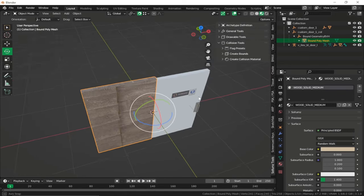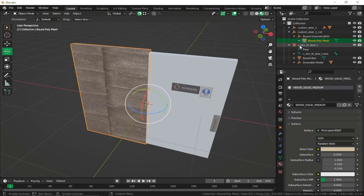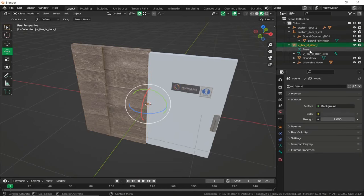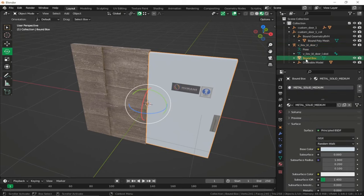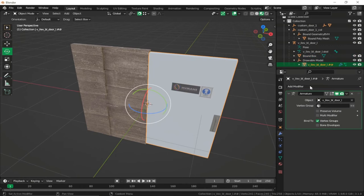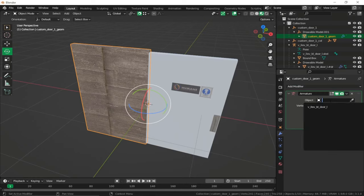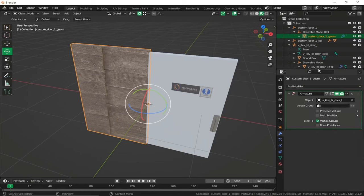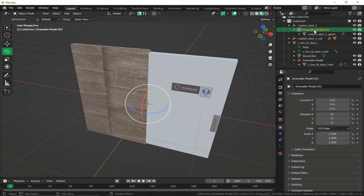Re-enable our model. Now we want to copy the default GTA settings. Expanding the GTA hierarchy: this is our main drawable, this is our pose, this is our armature, and this is a single bone for our door. Back to our structure — this is our collision and this is our drawable. An important thing to note is that the drawable has an armature modifier. Select the drawable geometry, add the modifier, and select Armature.